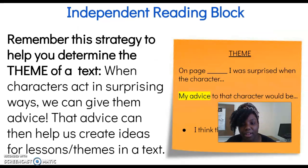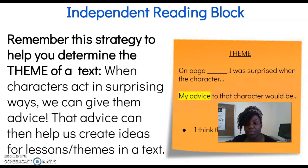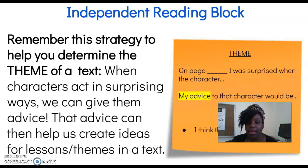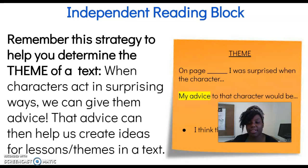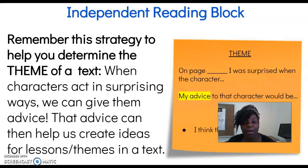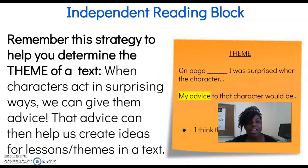Independent reading. In this next video, we are going to have a read aloud, but we're going to consider this as our independent reading. Because we're not face-to-face, we don't really have books in hand to do our independent reading. So while we are following along with the story being read, you are going to remember this strategy to help you determine the theme in the text.